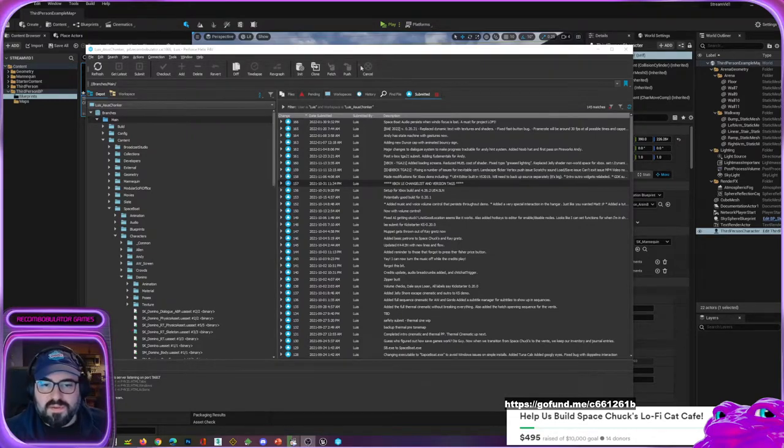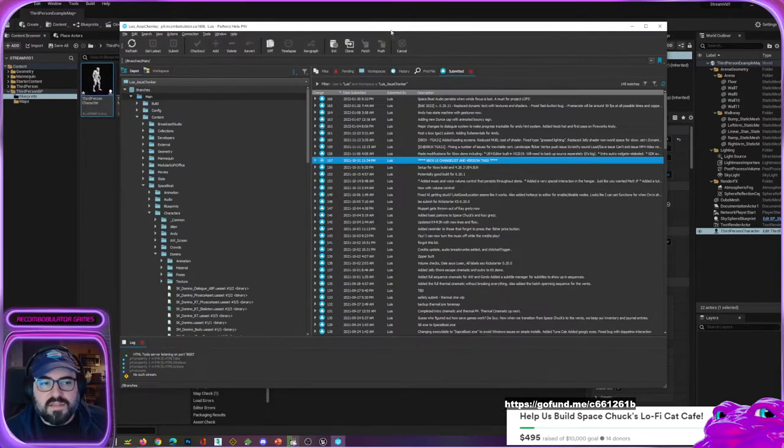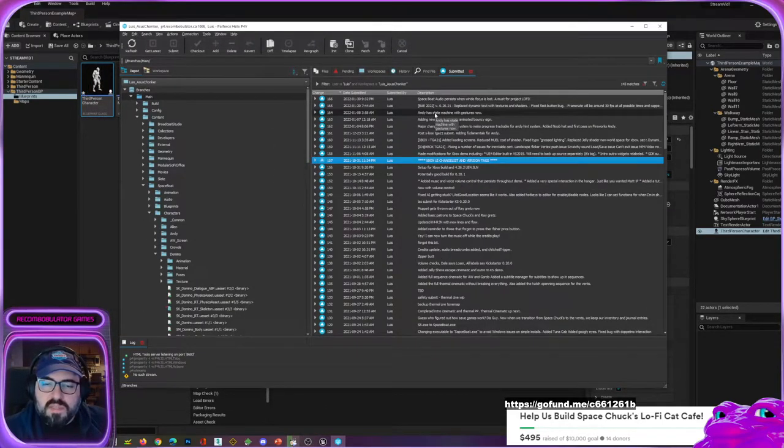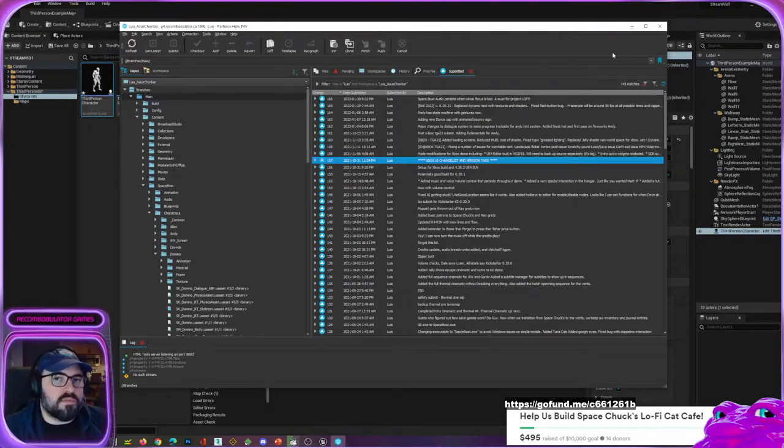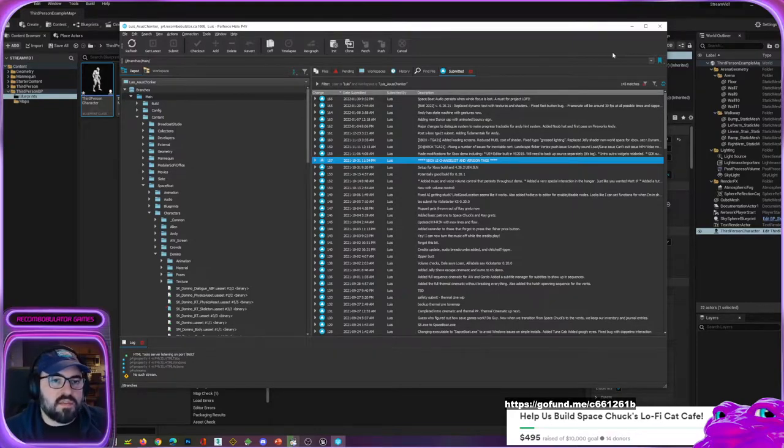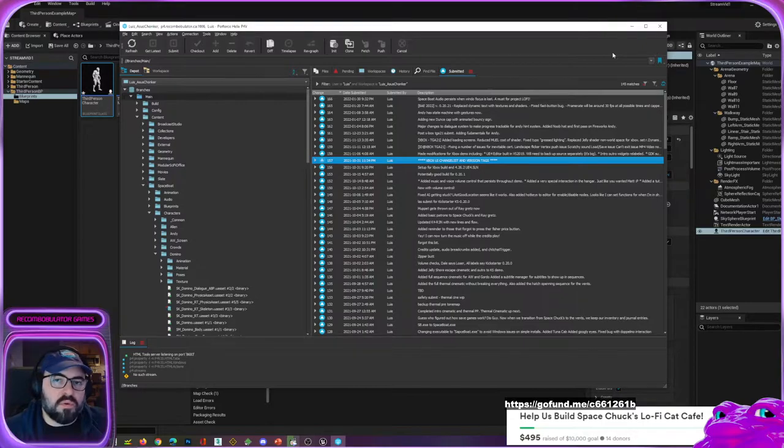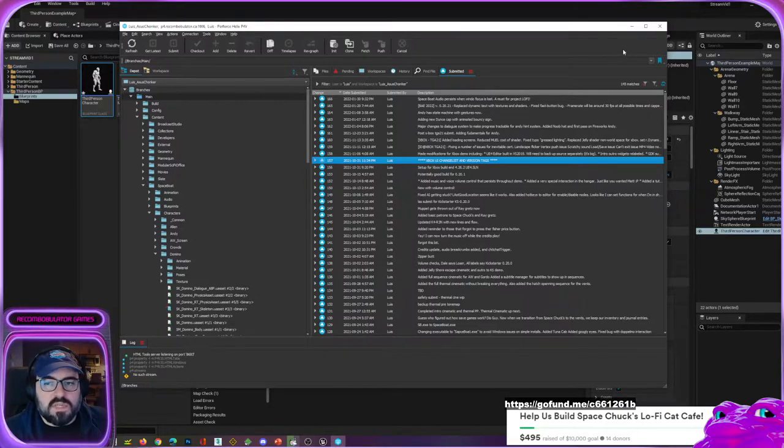Using something like Perforce, you can use another software that will allow you to do version control. Every time you make a change, you can always revert it and go back. You never lose anything, you never get to a point where everything's broken and you can't go back.